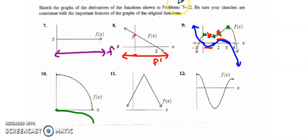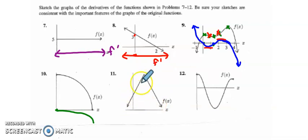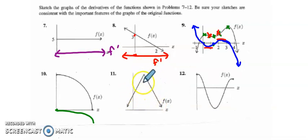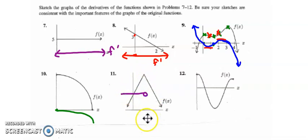Number 11, this is an upside-down absolute value function. I don't know the scale here, but all I know is that this graph has a positive slope here and a negative slope here, and the derivative will have a jump discontinuity here. So I have a positive slope up to here, and then a negative slope from there on.